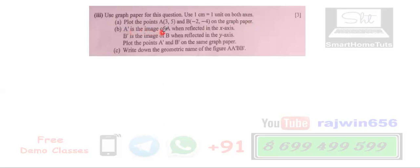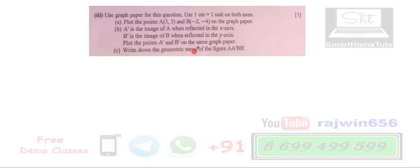In part B, A dash is the image of A when reflected in the x-axis, and B dash is the image of B when it is reflected in the y-axis. Plot the points A dash and B dash on the same graph paper. We then have to join this figure and give the geometric name — what kind of quadrilateral we are getting, since four points are joined together.